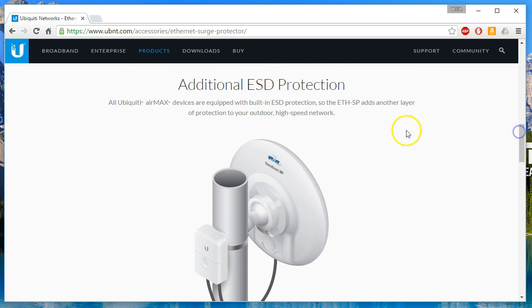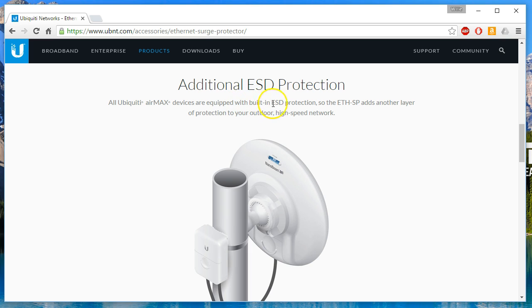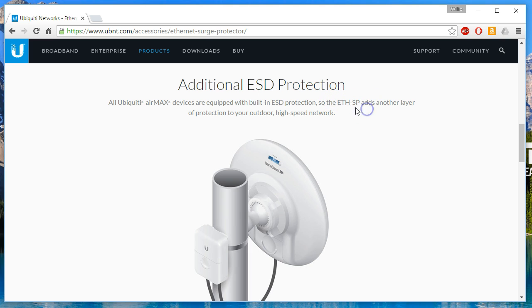So it does go on to talk about that this is additional ESD protection because all Ubiquity Air Max devices are equipped with built-in ESD protection. So the ETH-SP surge protector adds another layer of protection to your outdoor high-speed network.